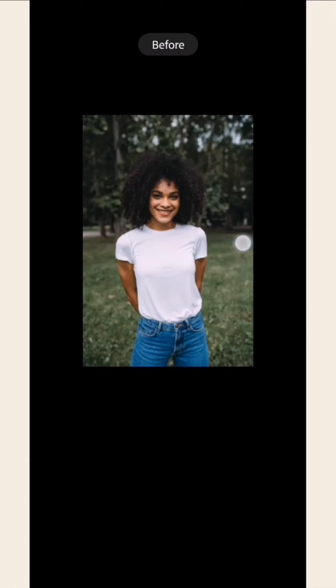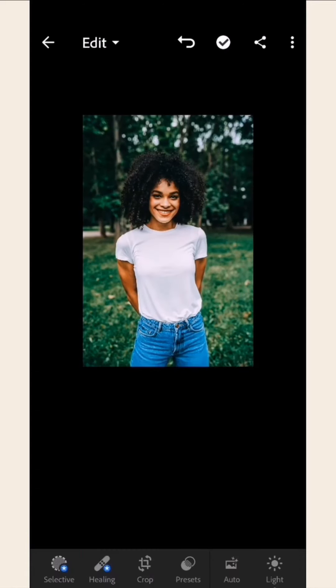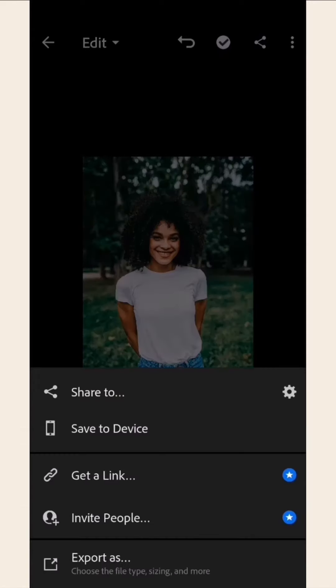One-click Photoshop magic! Once you're done, you can save your new and improved photo by clicking on the share icon at the top. Then select Save to Device.